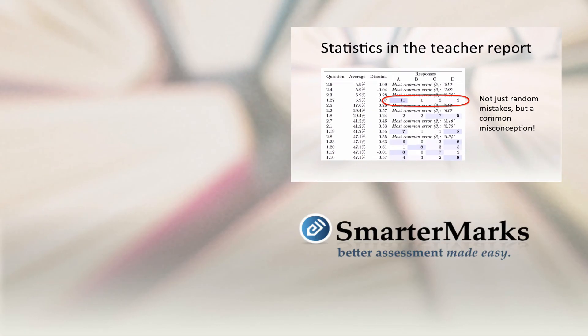In future videos, we'll take a closer look at the item analysis and talk about some specific examples of how you can use the information in the teacher reports to improve your assessments. When those videos are available, you'll see links to the left here. Thank you.